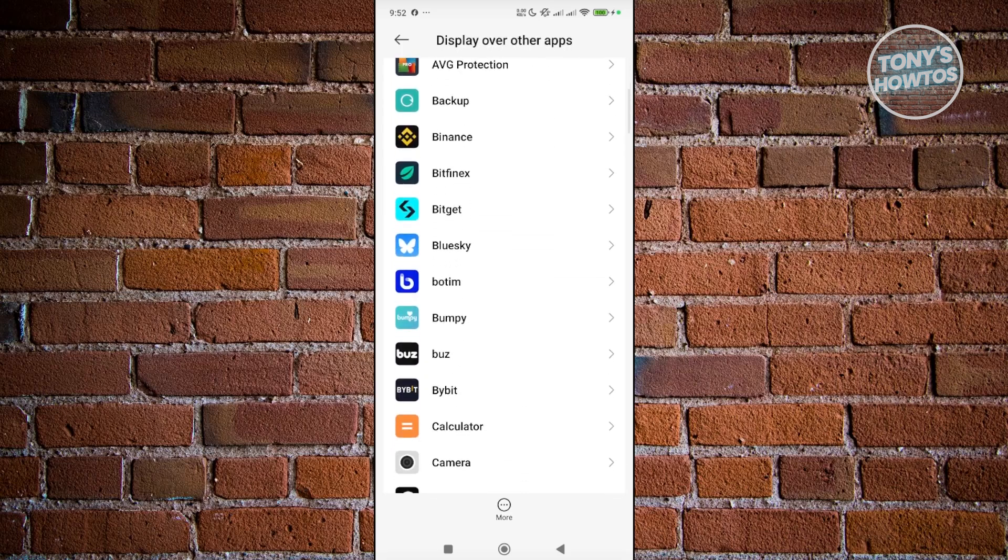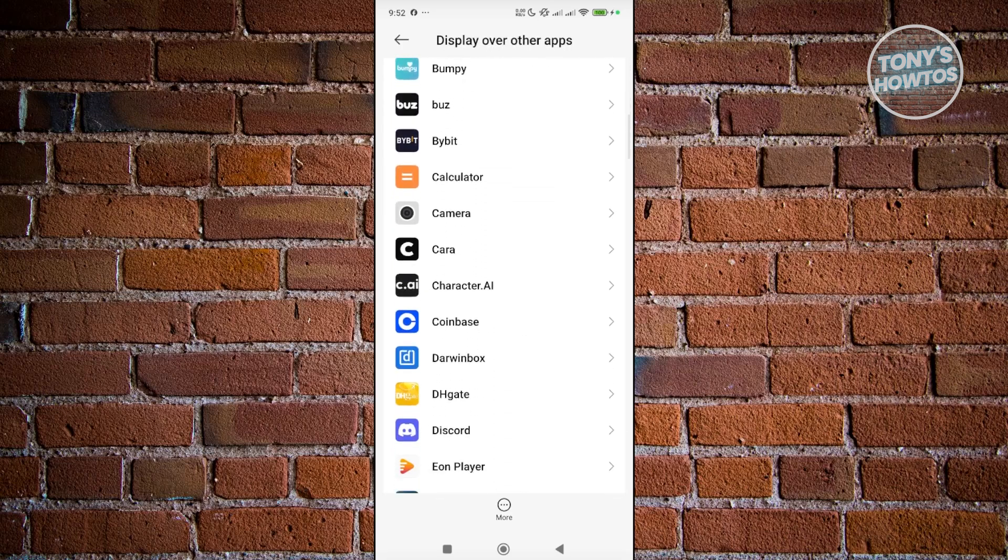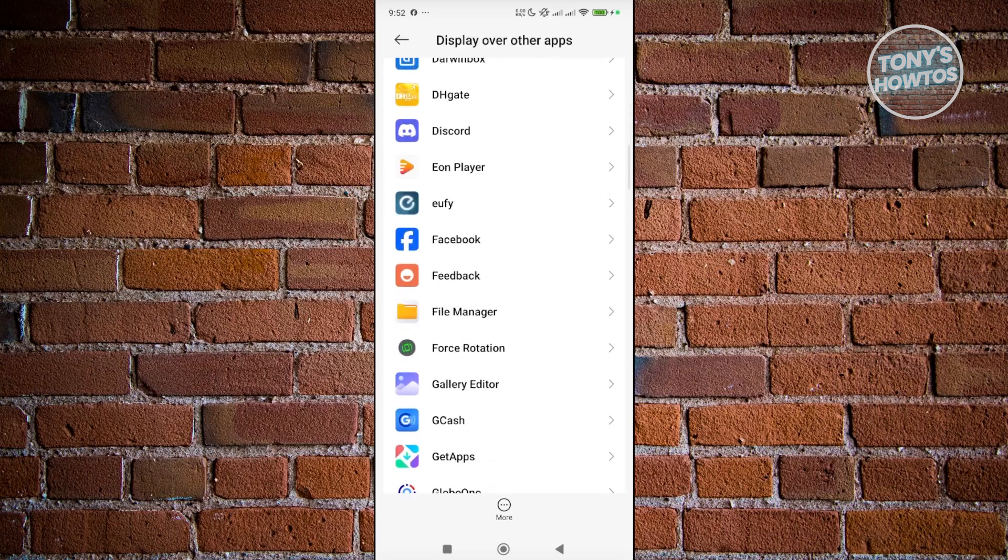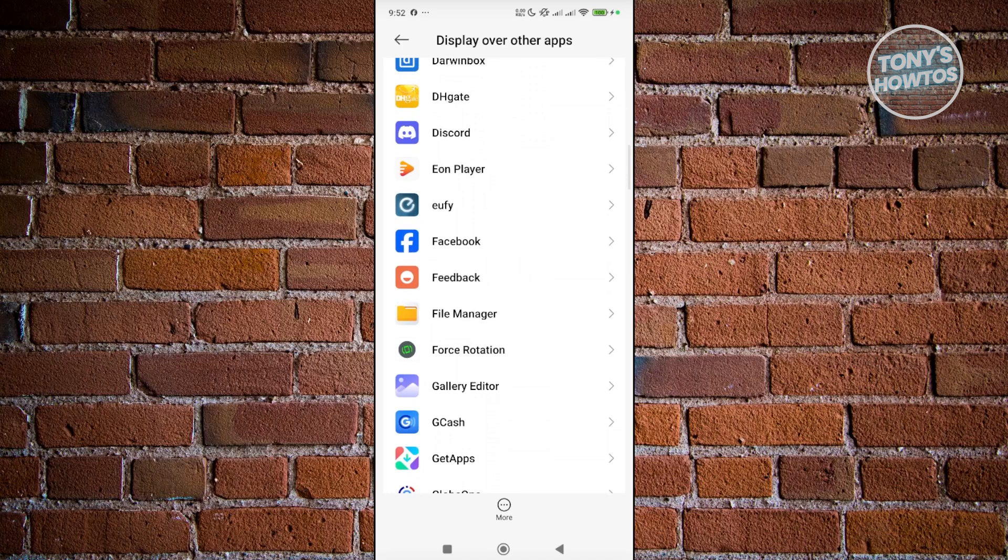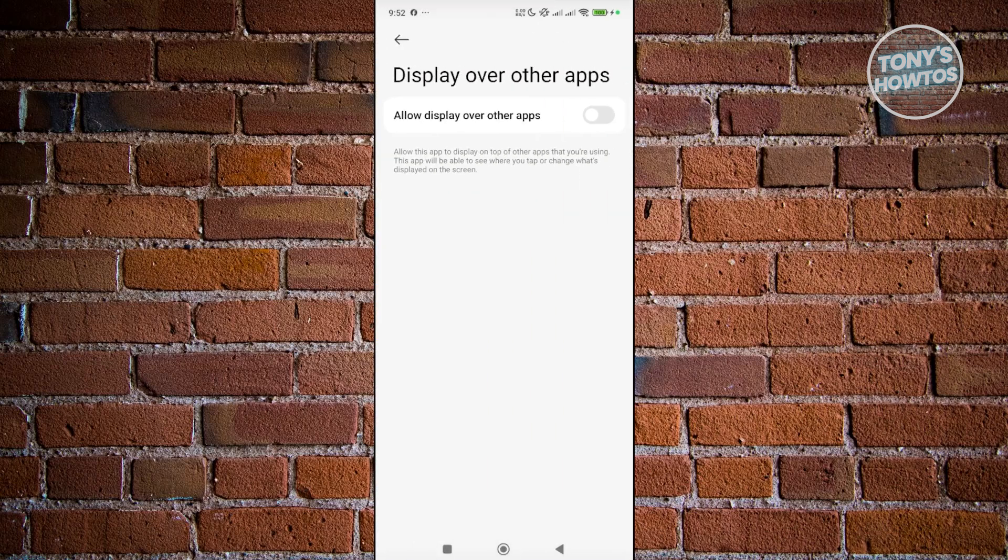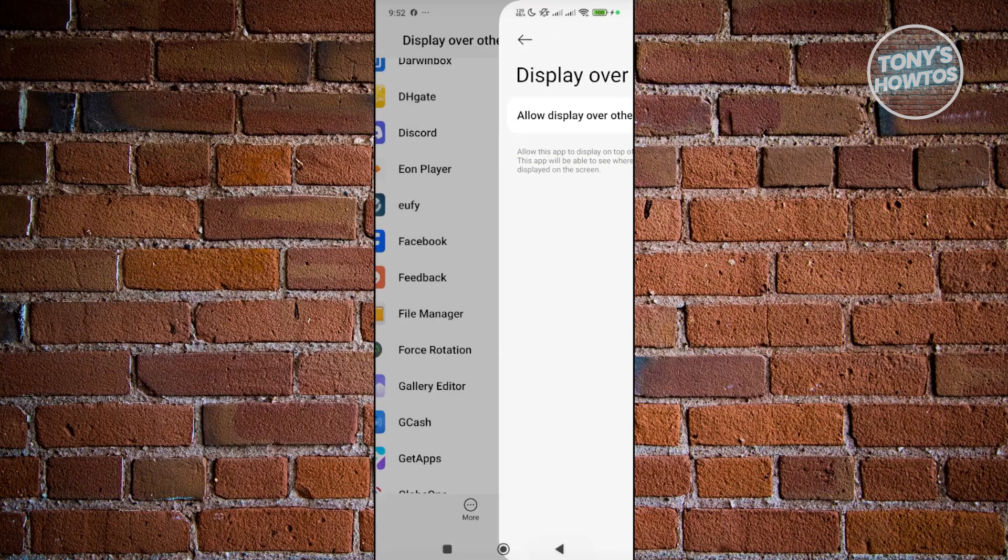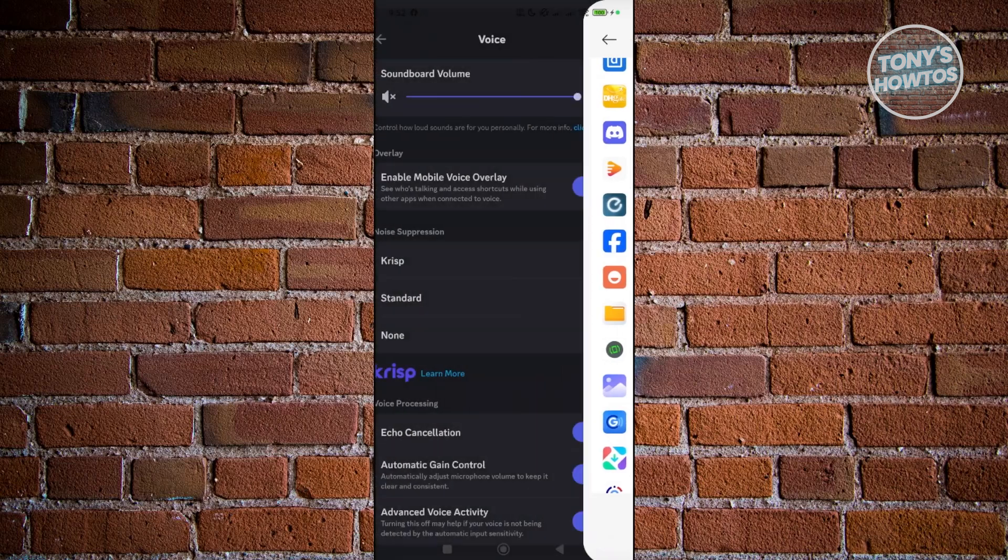You want to look for Discord here. If it requires your permission, choose Discord and allow display over apps. Go and exit, then go back here. And as you can see, it's now enabled.